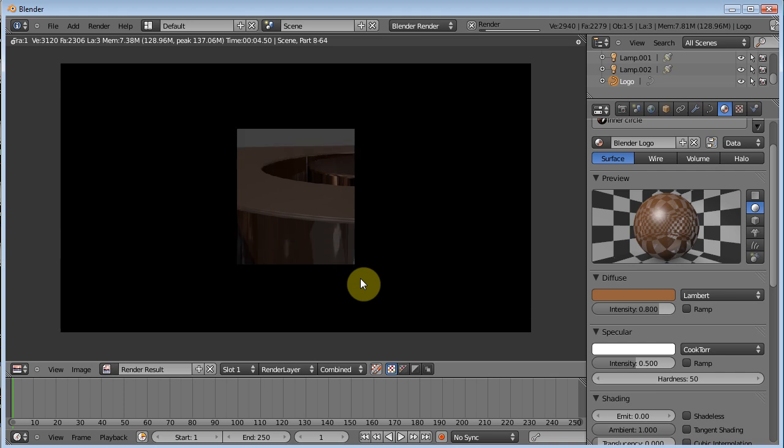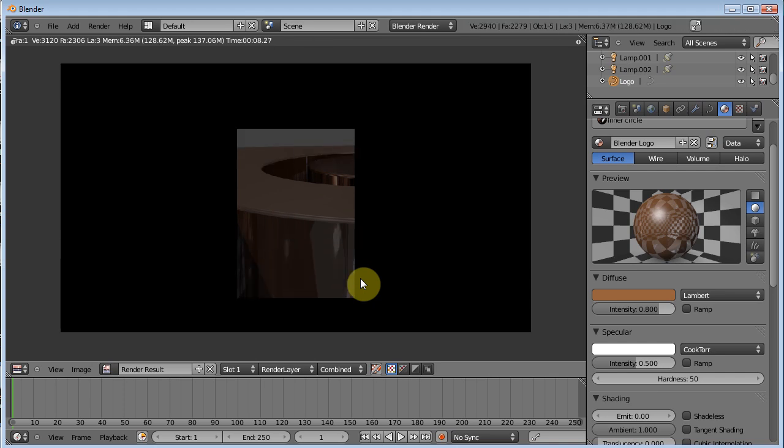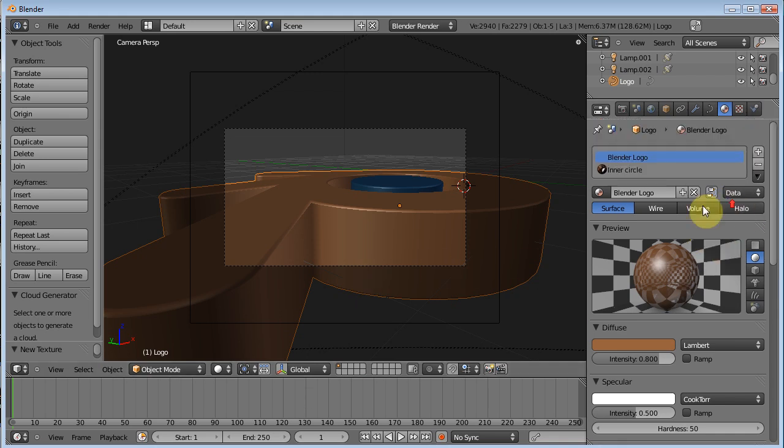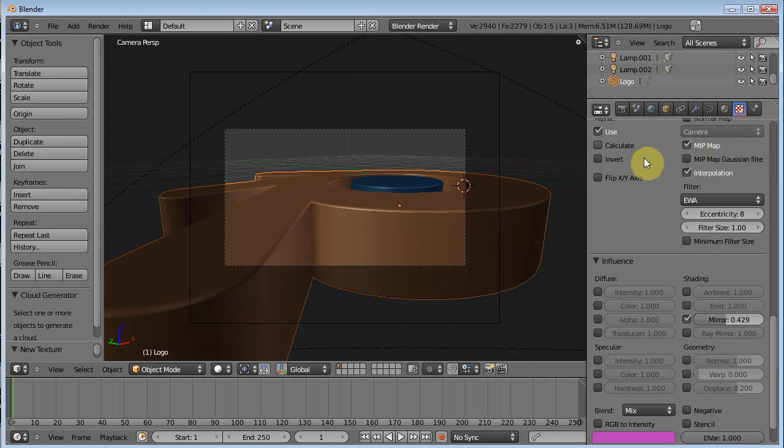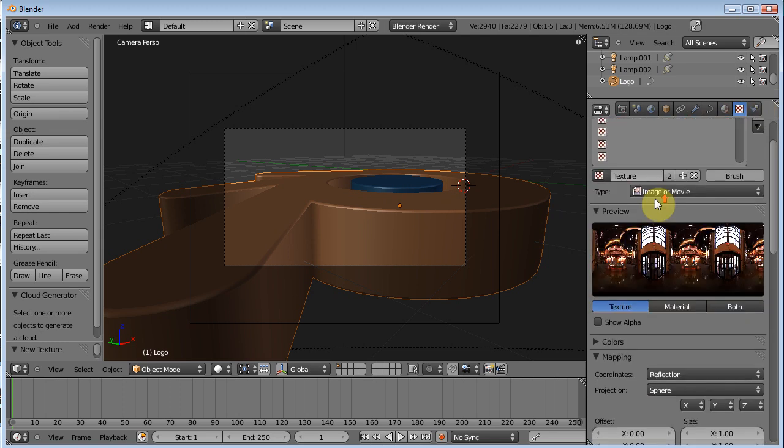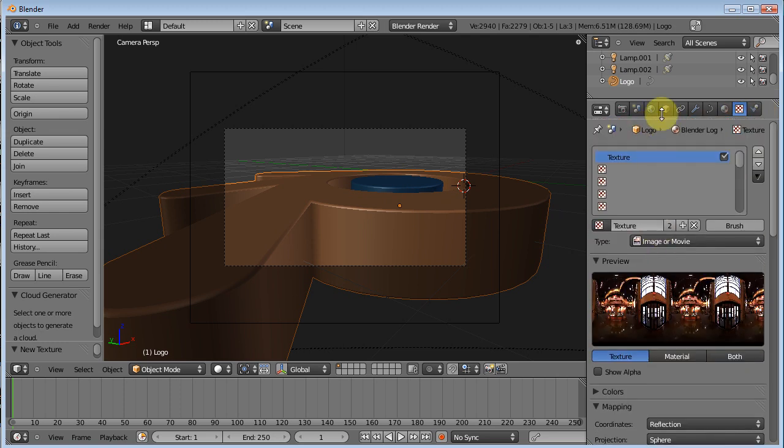You see, obviously there's more settings we need to play with. But that's, you know, that's the basics. You know, you apply your material. I showed you how to apply separate materials to the same object. I showed you the most important part of texturing.